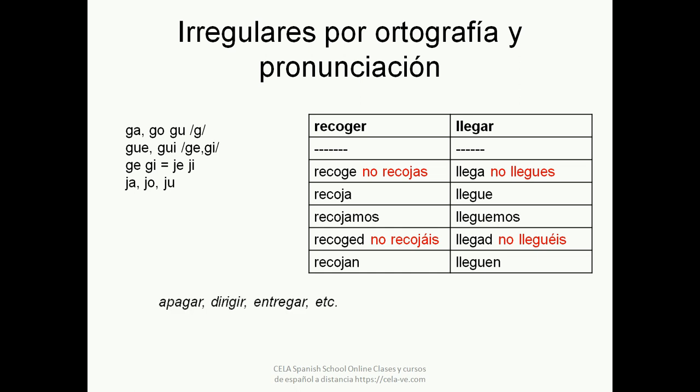Other verbs in this group include: APAGAR (to turn off), DIRIGIR (to direct), and ENTREGAR (to deliver).